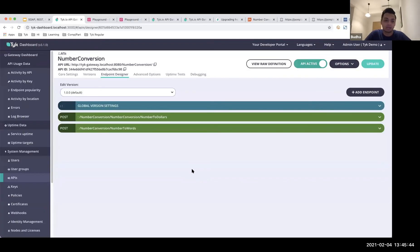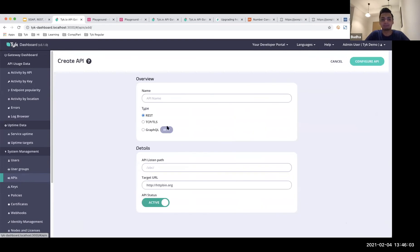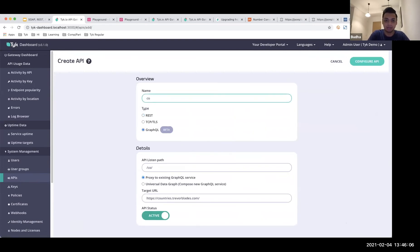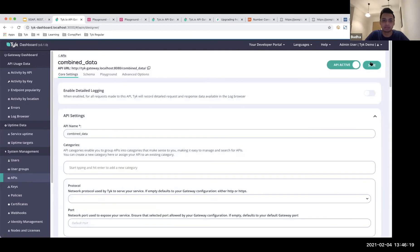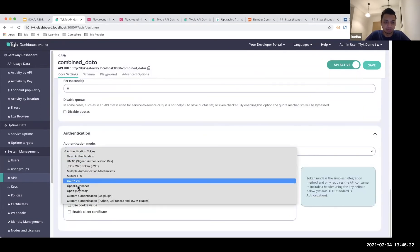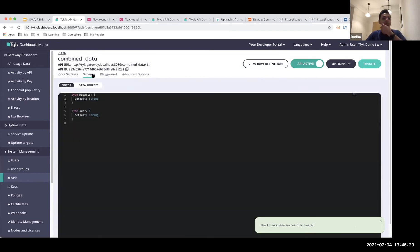Onto the final part: now that we've seen how existing SOAP, REST, and GraphQL endpoints work, we move into the main event — our Universal Data Graph. Let's combine all of this into a single graph. I'll create a new API called 'combined data', and since I'm not just proxying an existing GraphQL service, it's going to be through a Universal Data Graph. I'll disable authentication for now and start with my schema.